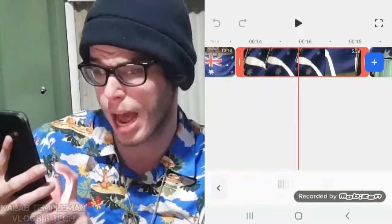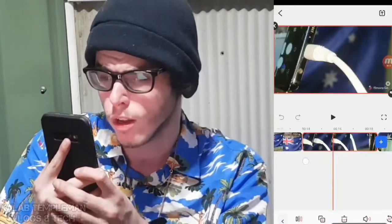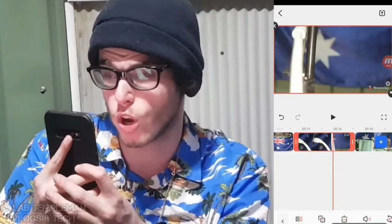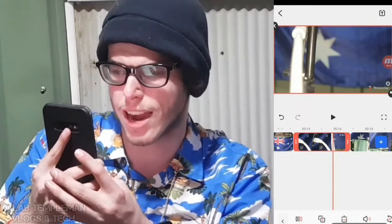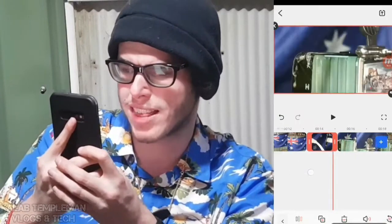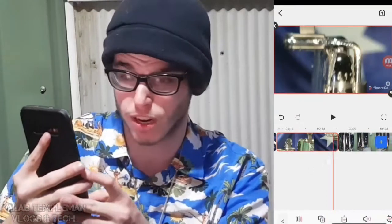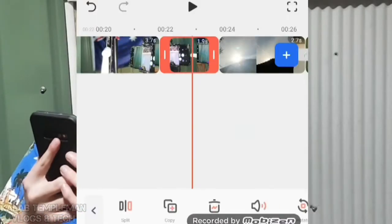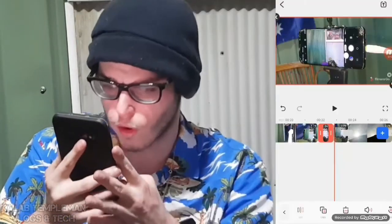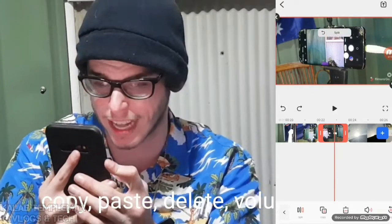Now all of our videos are imported into FilmoraGo. You've got a lot of options — you've got trim, and when you tap on a specific clip you're able to trim it. It's a lot faster compared to the previous version. You can also split a clip, and if you've made a mistake you can simply press undo. You've also got the option to copy, which will duplicate the clip.